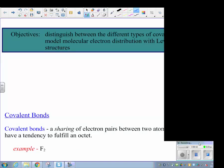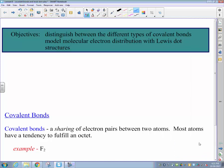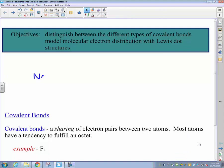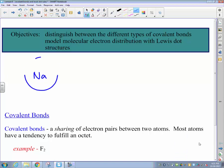All right, ladies and gentlemen, before we move on to developing a model of covalent bonding, we're going to start by reviewing the formation of an ionic bond. If you recall, ionic bonds form between metals and nonmetals.